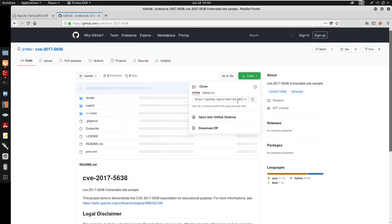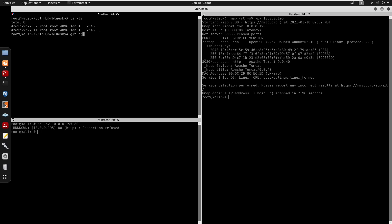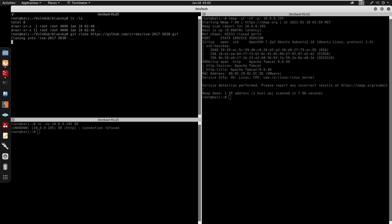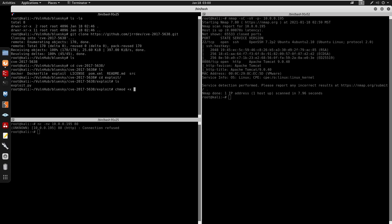Once we find the repository, we're going to git clone it. I'll move into my VulnHub BlueSky directory and clone the repo. There is a CVE included. We can go to the exploit and do chmod +x on it.